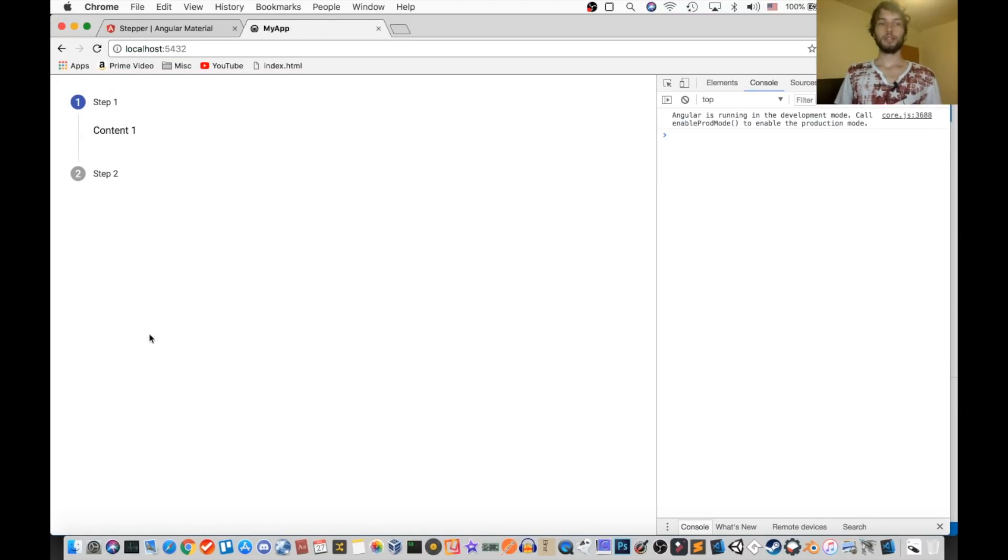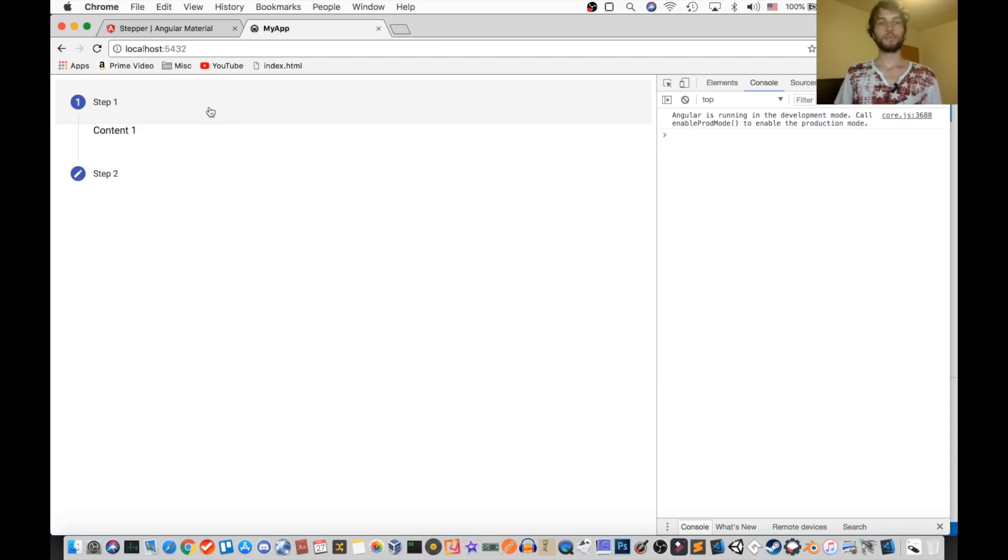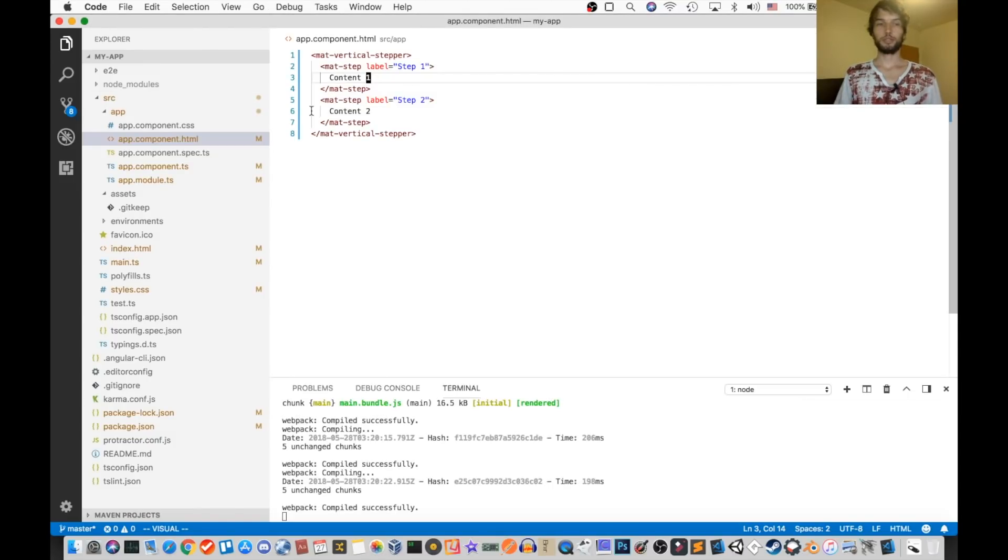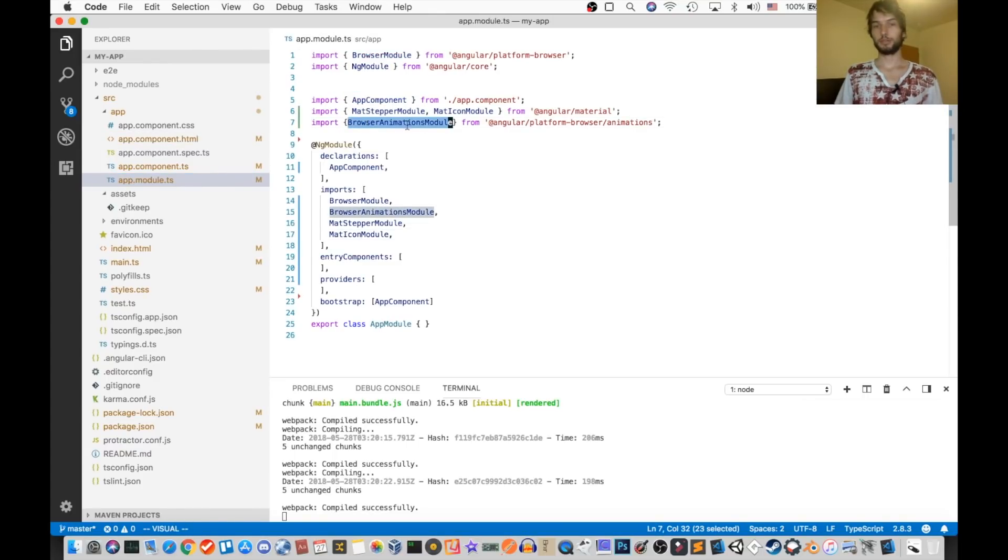Alright, so that's exactly what we would expect. We have a step one, a step two, and it animates nicely, so that's great. Also, to ensure those animations work, make sure in your app module, you have the browser animations module imported.